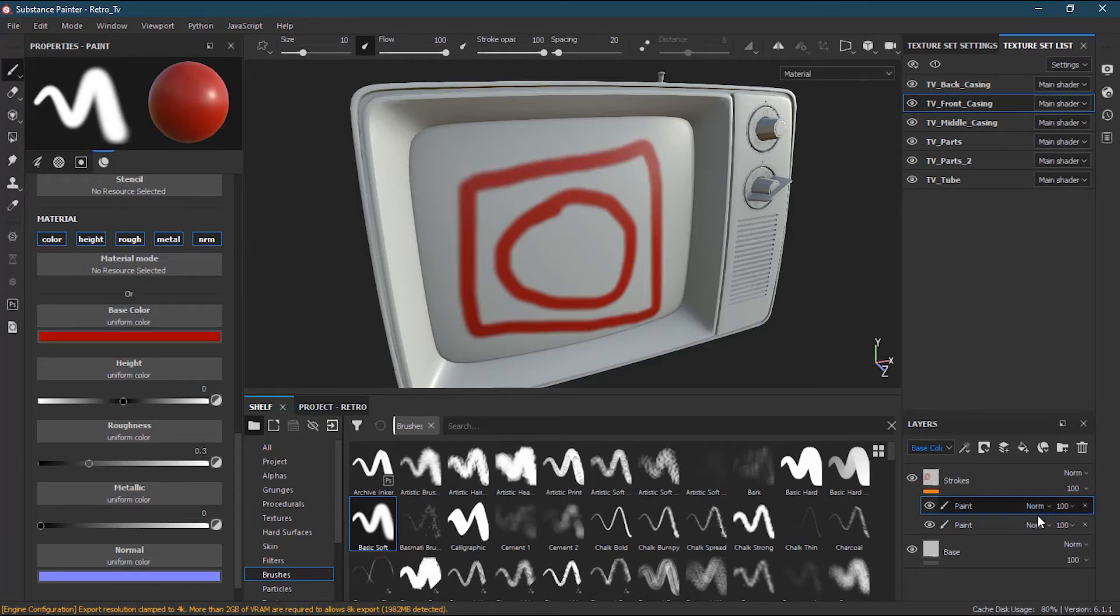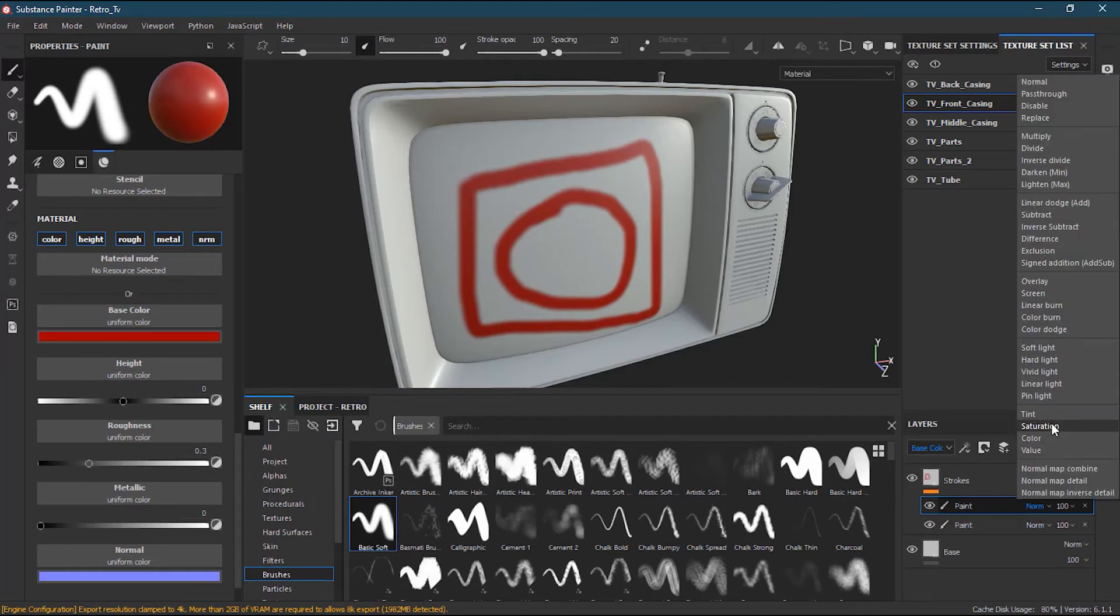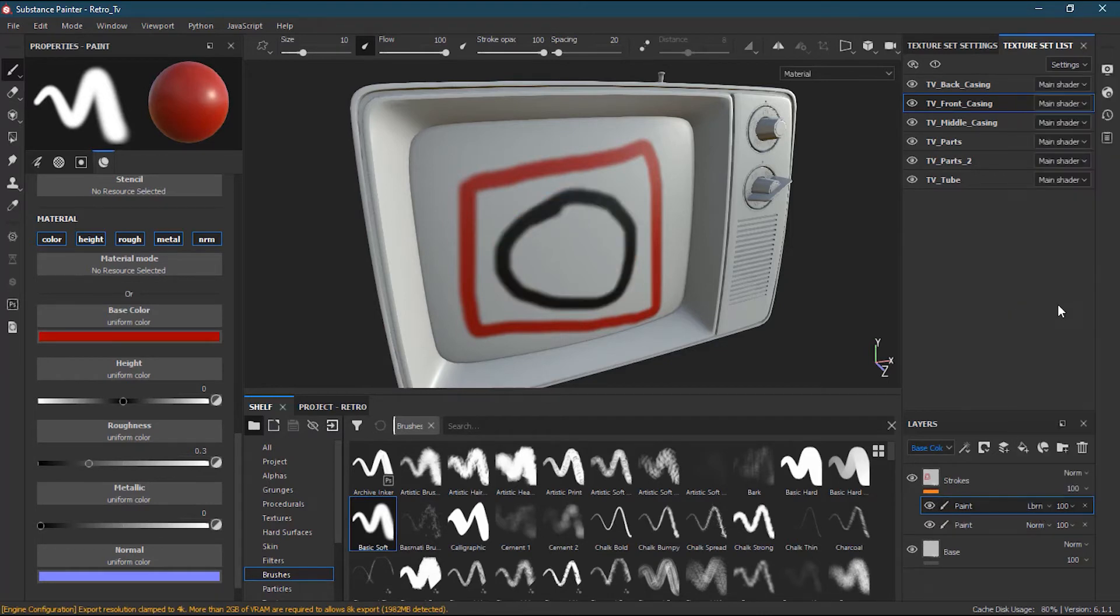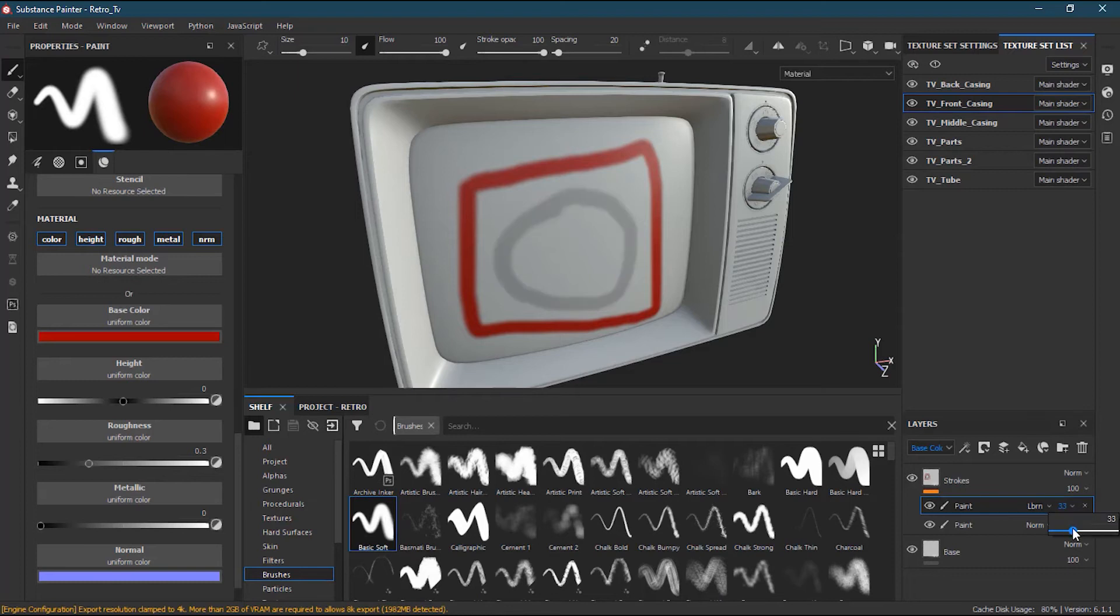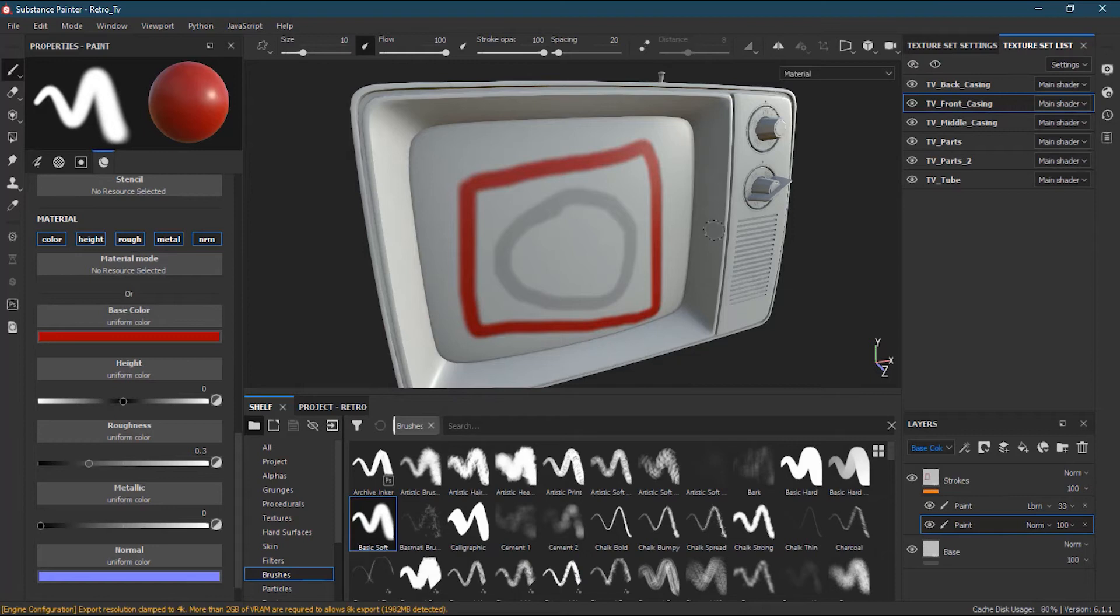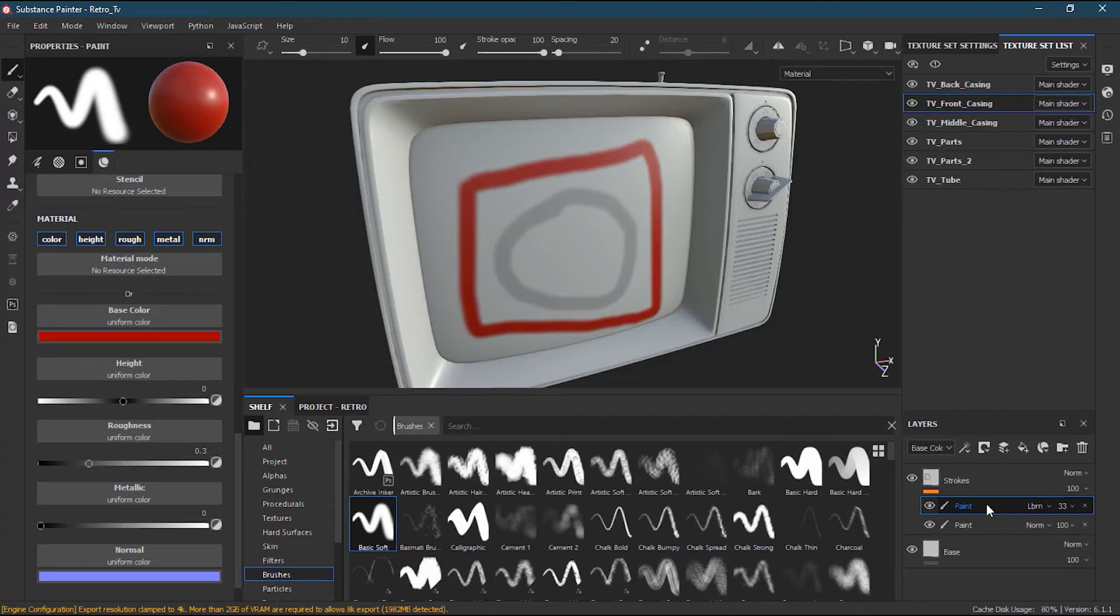I can change the blending mode of any one of this. Maybe I want this to be linear burn, and I can change the opacity of this one. So it will only affect this one, this circle, and it will not affect the one which is the square. So an extra flexibility it will give you if you are applying some kind of extra material or extra stuff to it.